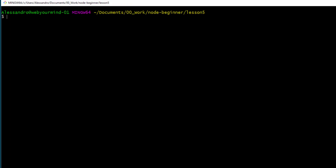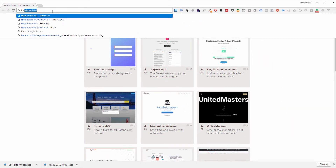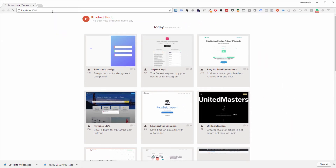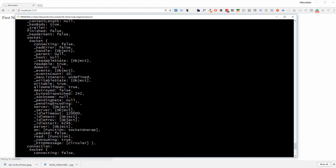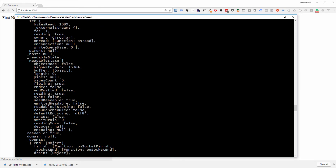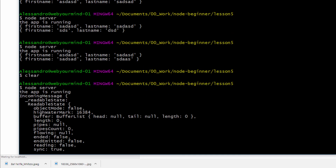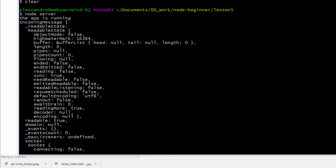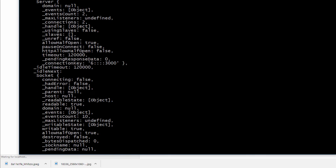I'm going to the shell to start my server. We can go to localhost 3000 and we're going to see our form. I'm entering random data and clicking submit. Given that I'm logging the request object on the console, you can see what happens. This object is really, really complex, and it won't be easy to find what the body of our request is.